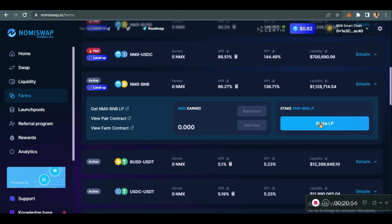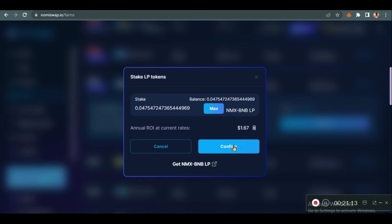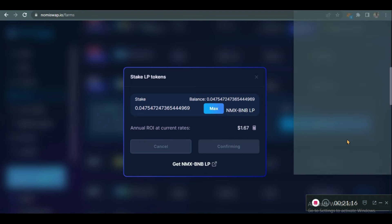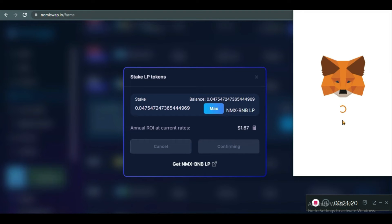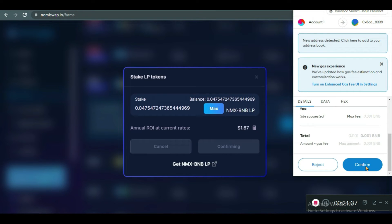What we are staking now is our LP tokens that we received after adding liquidity. If we click on Stake, we see our balance — this is the NMX/BNB LP balance in our wallet. I'm going to stake everything and confirm. Confirm it in your MetaMask wallet or your hardware wallet via WalletConnect. Total gas fee: 0.001 BNB. Confirm.